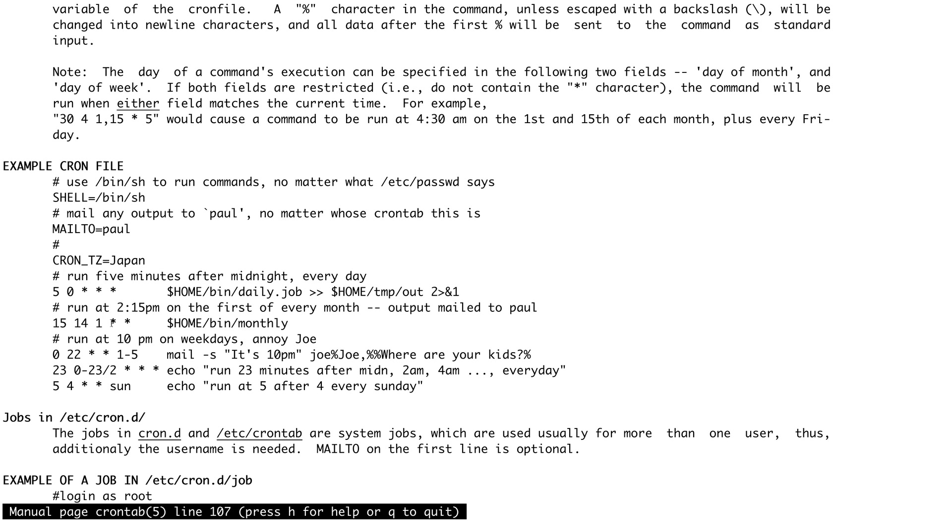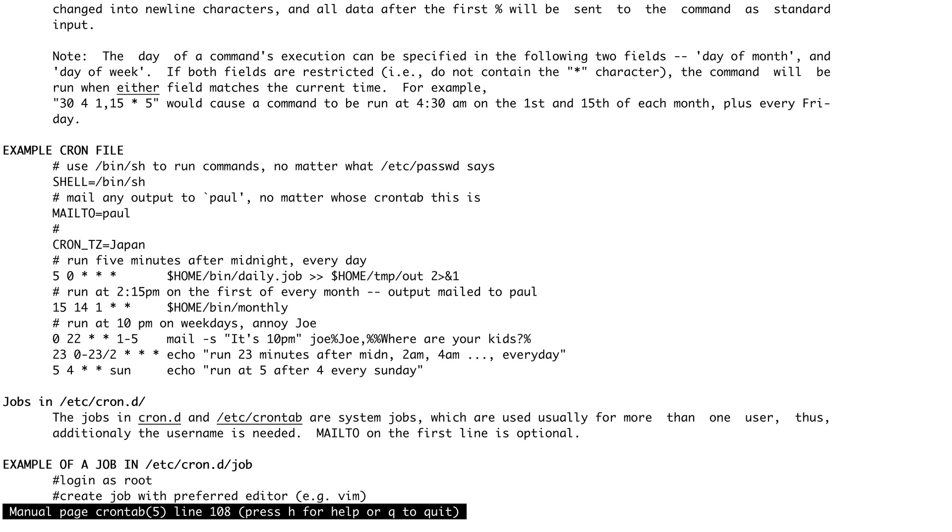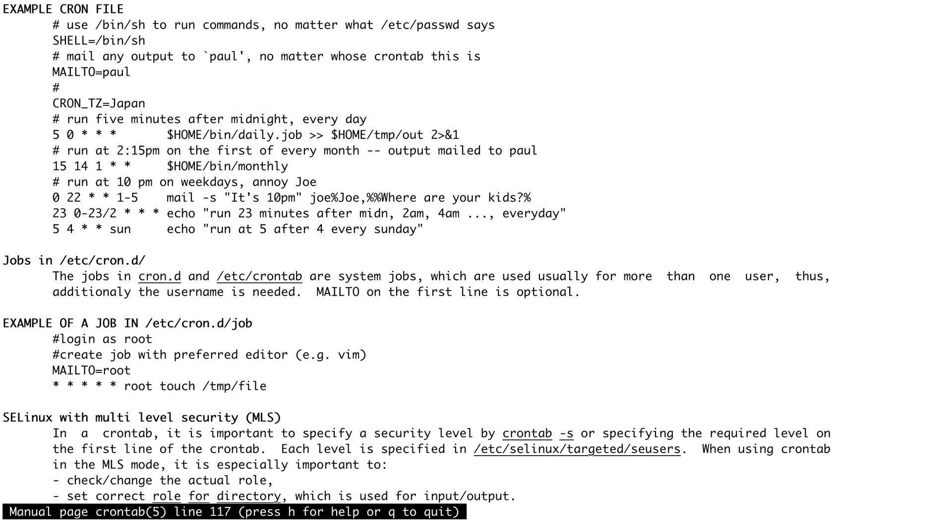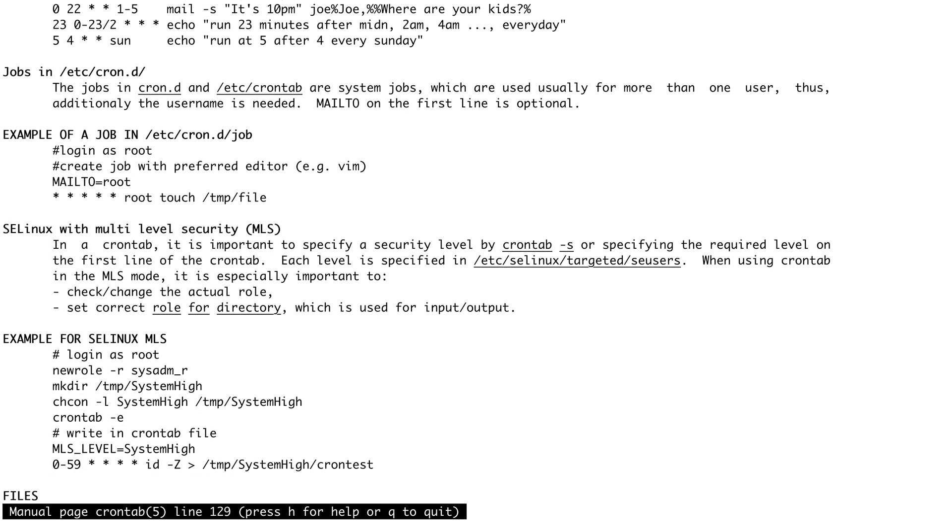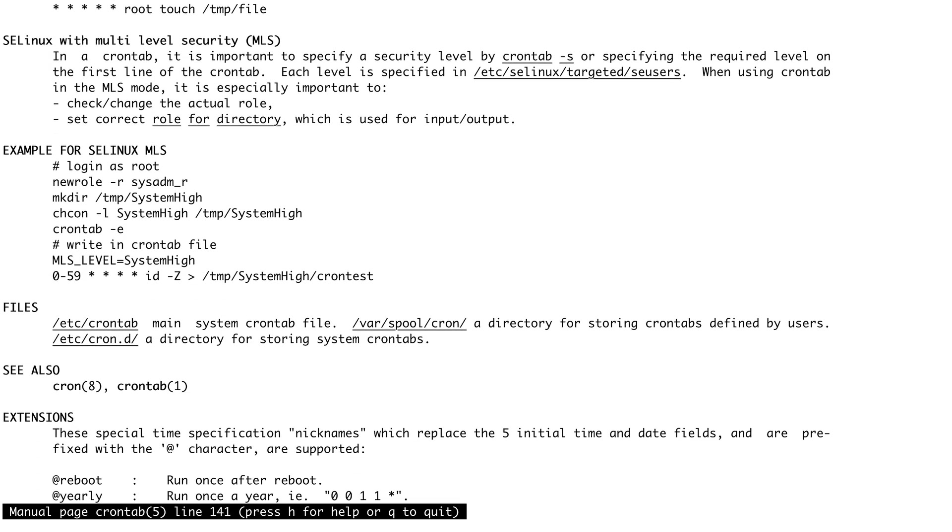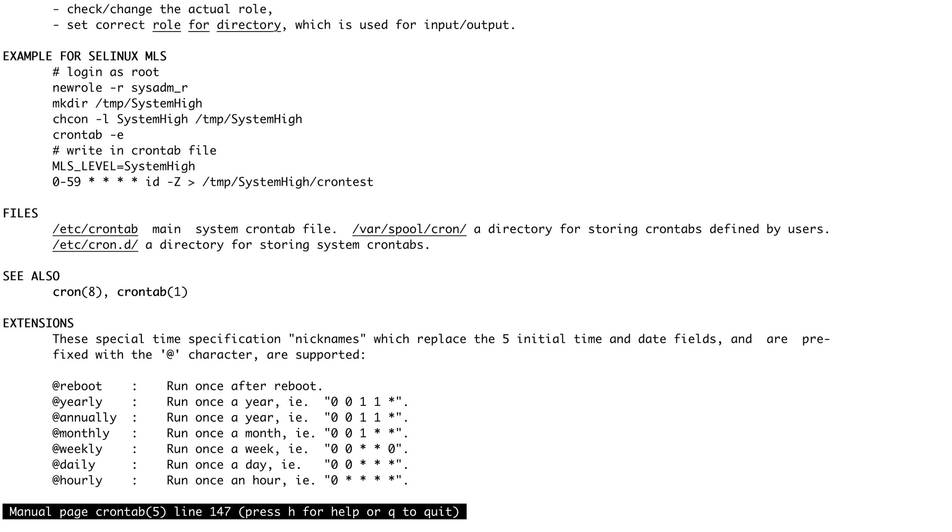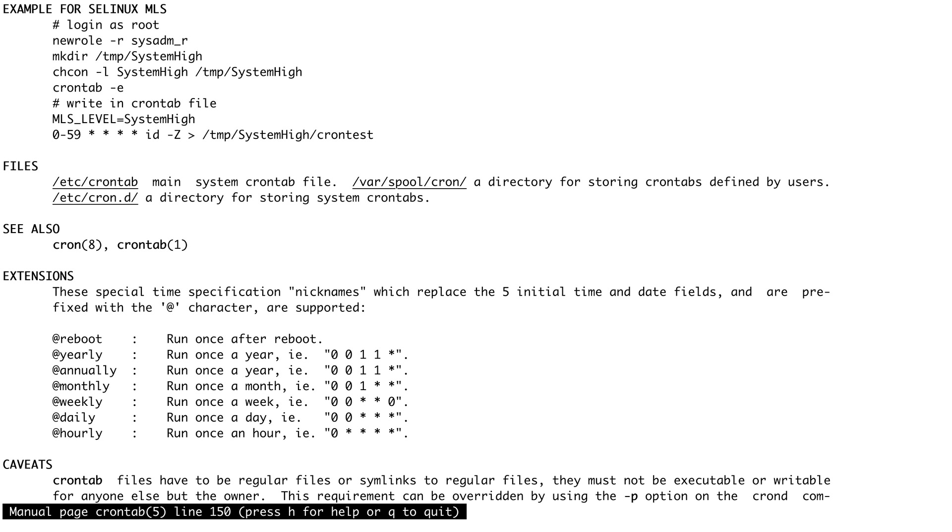Let's go down and see a few extensions which are also very useful like @reboot. Cron basically assumes that your system is up and running all the time. If your system is down during the time for which the cron has to run, your cron would not be executed. If you want to have a cron that executes immediately after reboot, you can just put @reboot in front of it and it will run after every reboot.